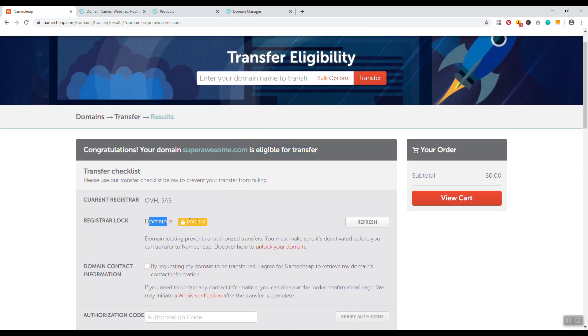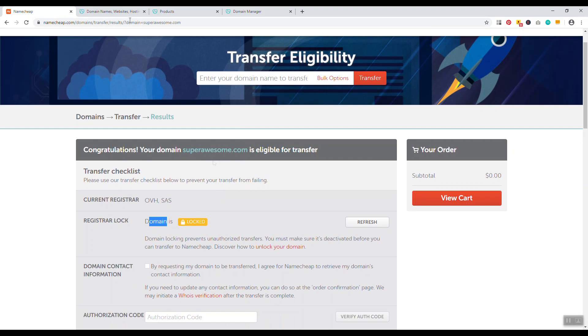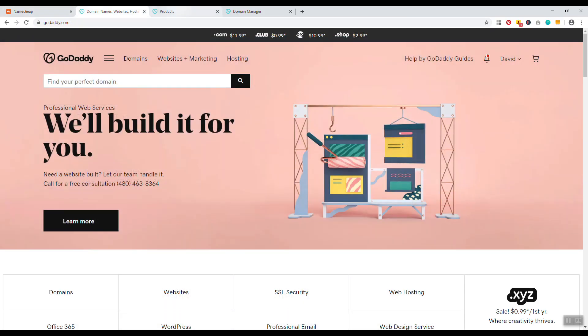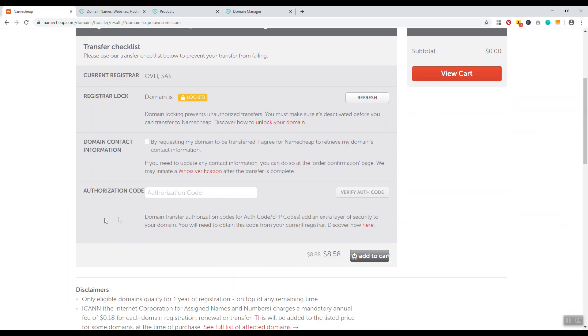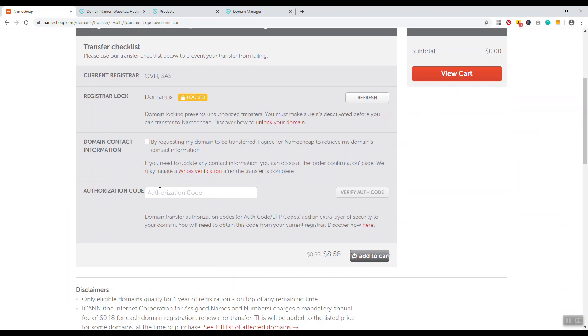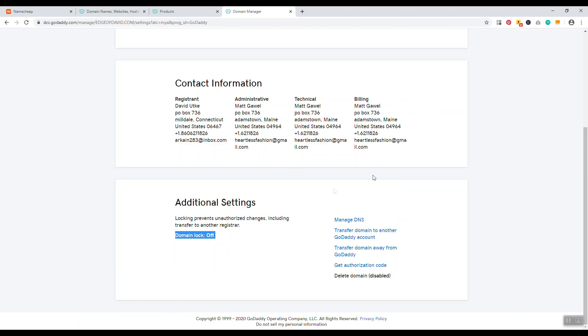You'll see right down here that the domain name is locked. That's why you have to go in and unlock the domain name. As I said in the introduction, it usually takes like 10 to 15 minutes for this to start coming up as unlocked.